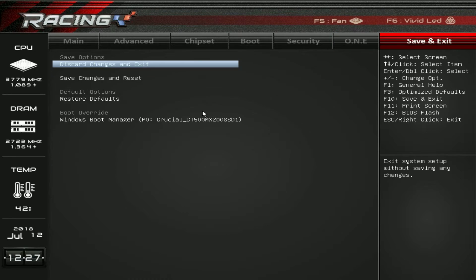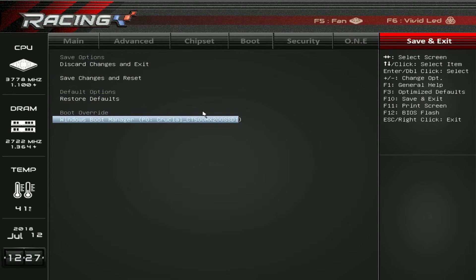Under save and exit, you can save your changes and reset, or discard your changes. We also have the boot override, which I think should be on every BIOS — great to see it here. This basically allows you to fast boot to, say, a flash drive, but just once. So during a Windows install, you don't have to rush over to pull out the flash drive. You select it, hit enter, it starts the installation, and on the next restart you don't have to worry about it.